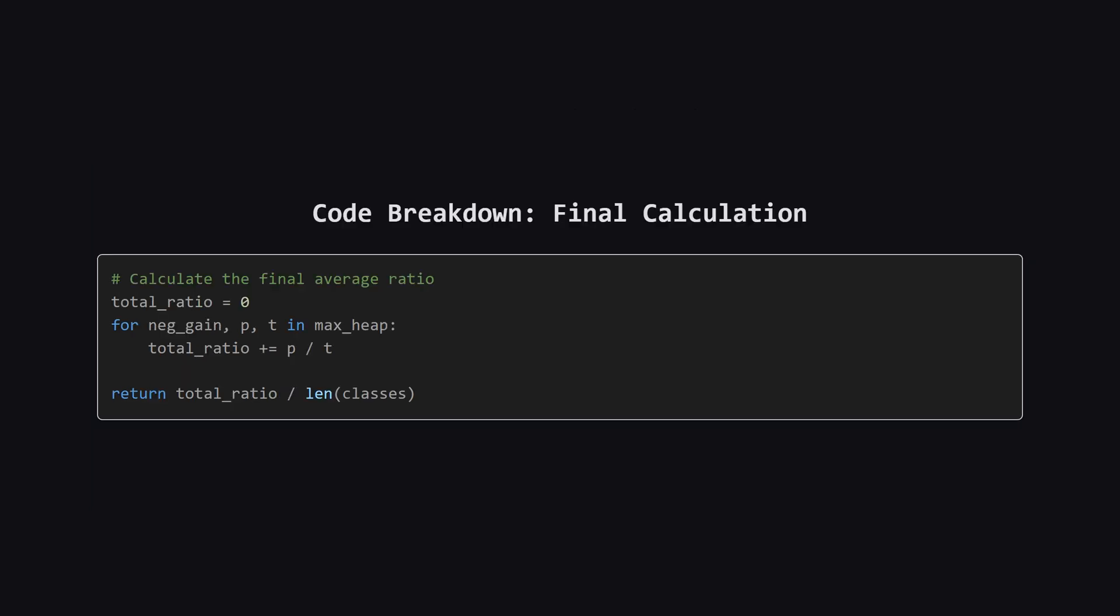Finally, once all the extra students have been assigned, our heap contains the final state of all the classes. We just need to iterate through everything left in the heap, calculate each class's final pass ratio, sum them all up, and divide by the number of classes to get our answer.